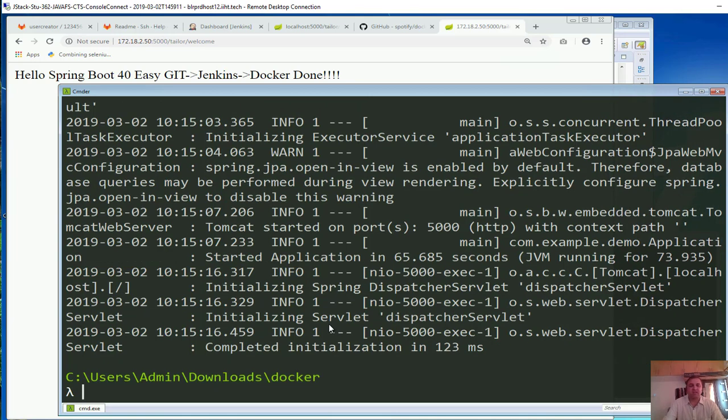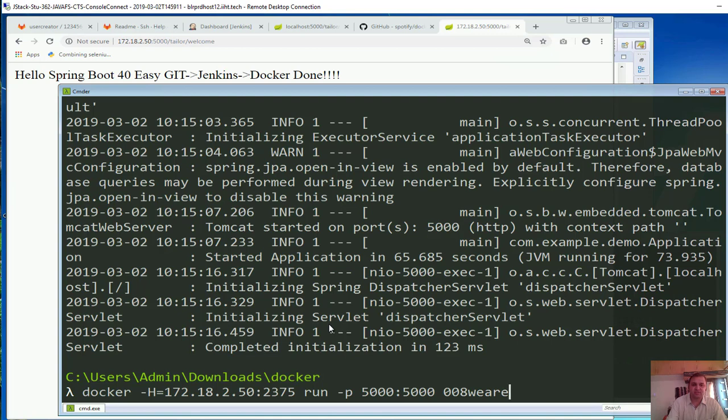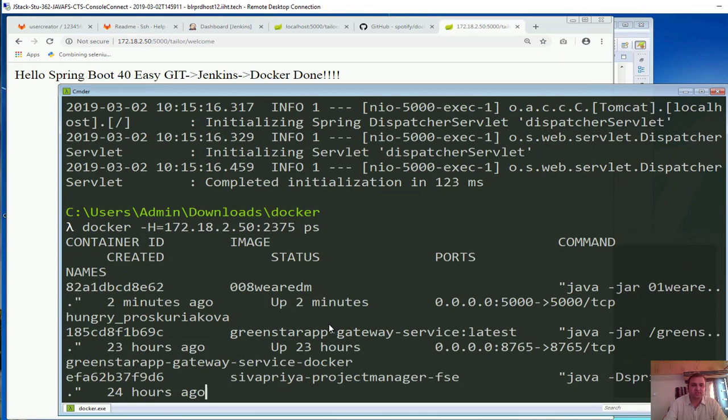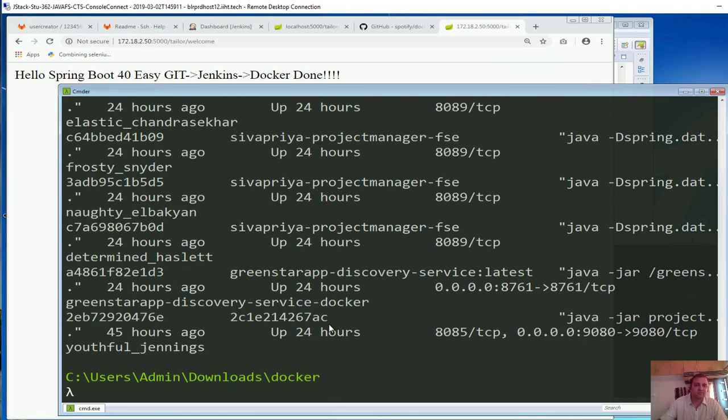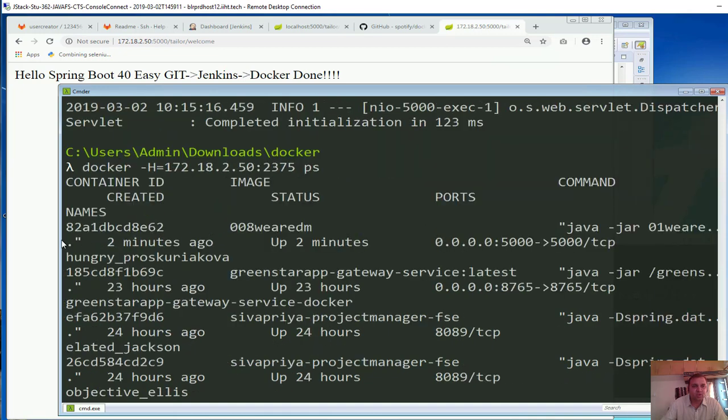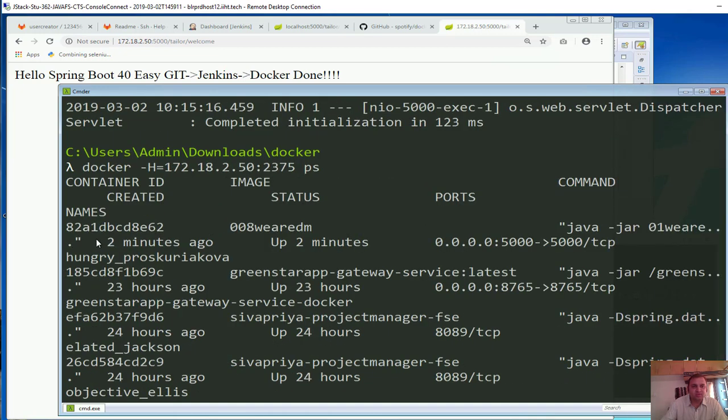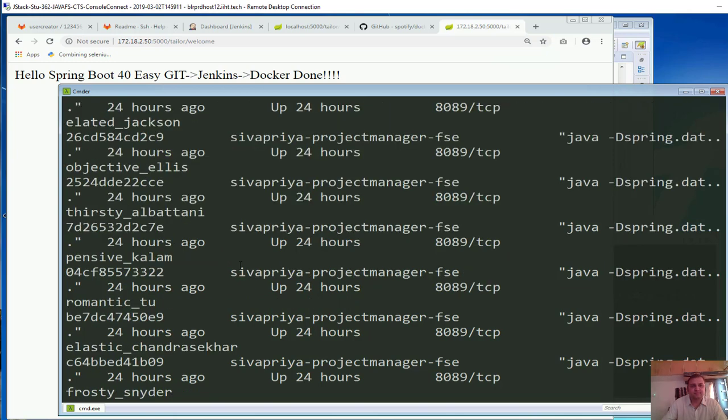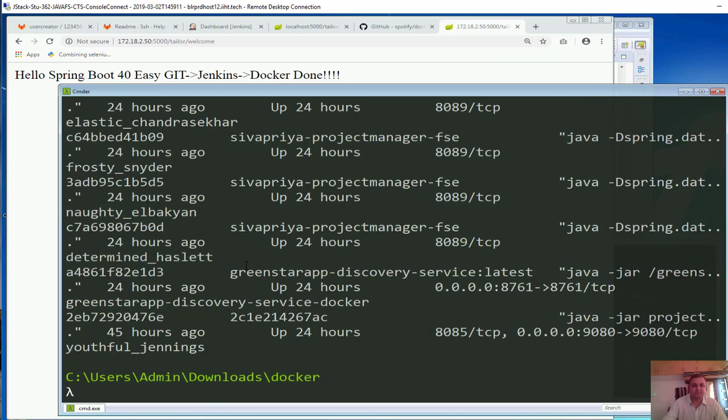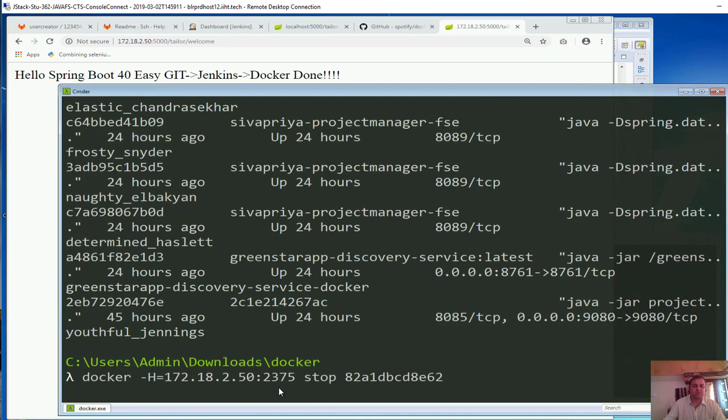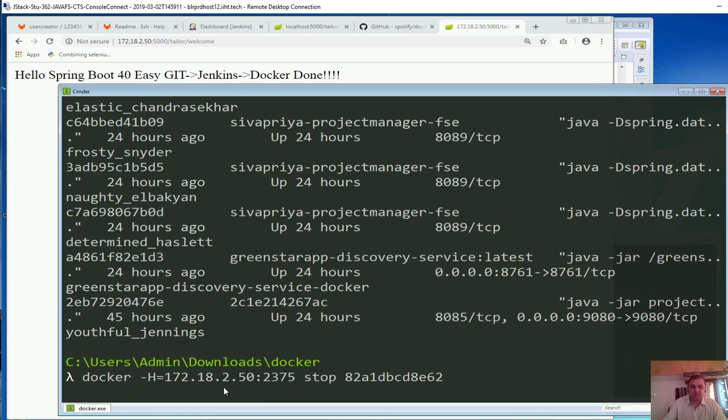So let me stop it from here and let me also see the running processes and stop the running process. Process which is running is 008 vrdm, so I would want to stop this. So we have successfully stopped it as well.